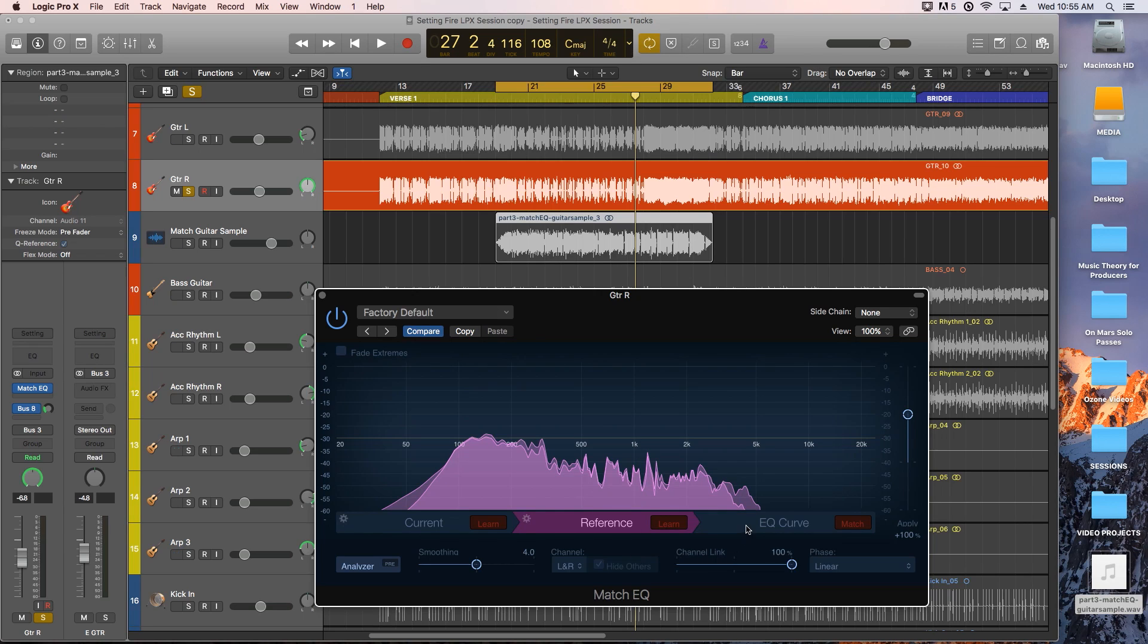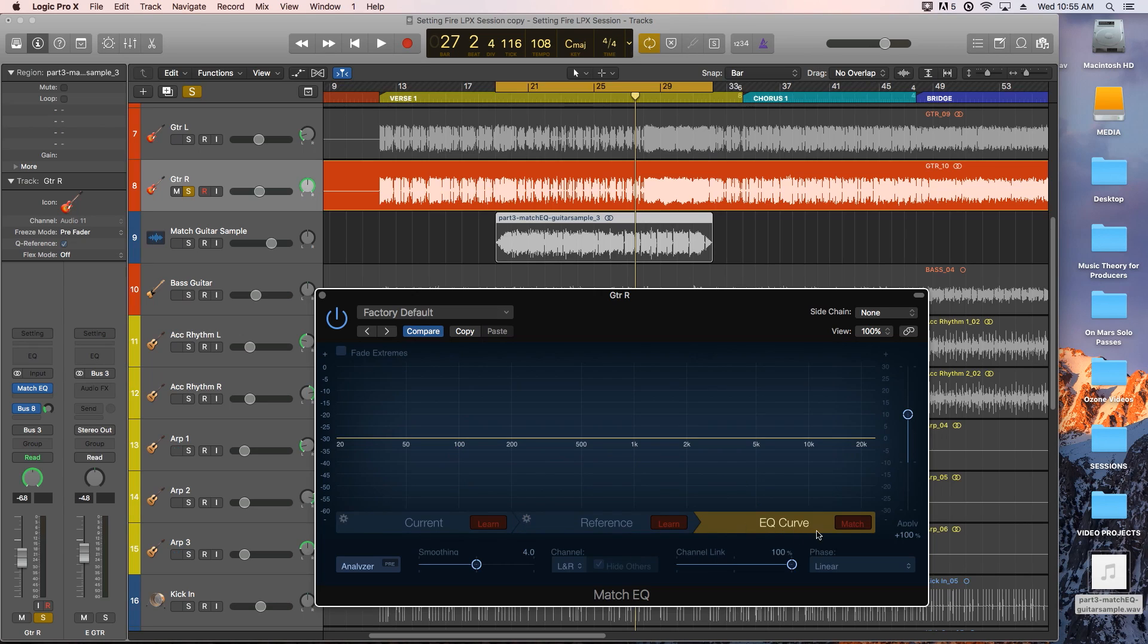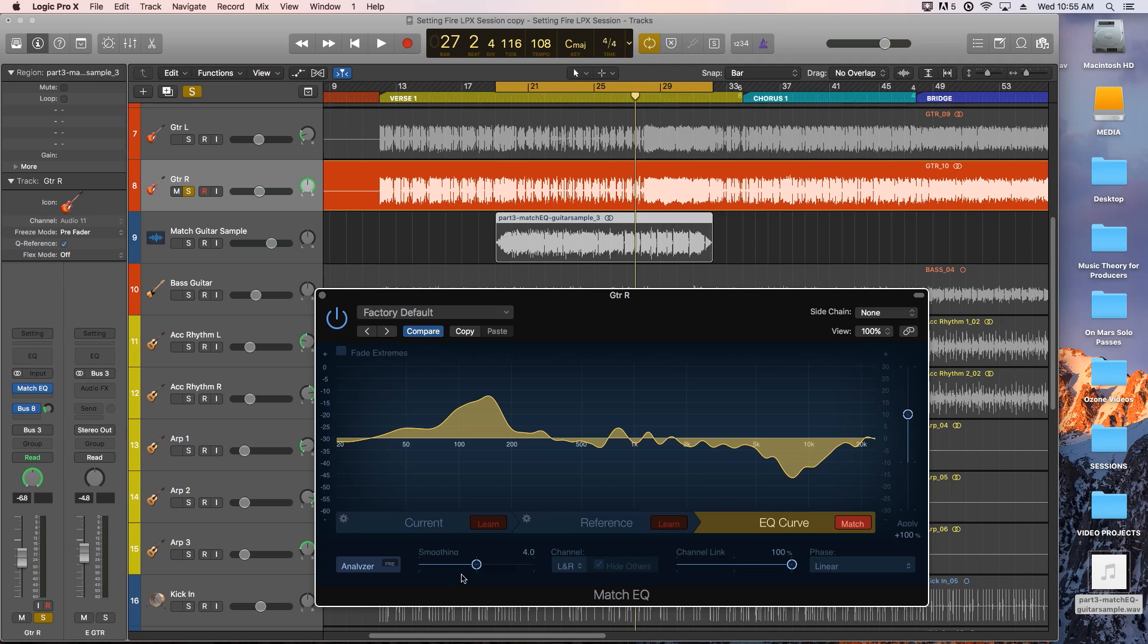Now all you have to do is go to the EQ curve and click match. This will create a match EQ curve that can be applied to the current audio on the track and make it sound more like the reference audio.